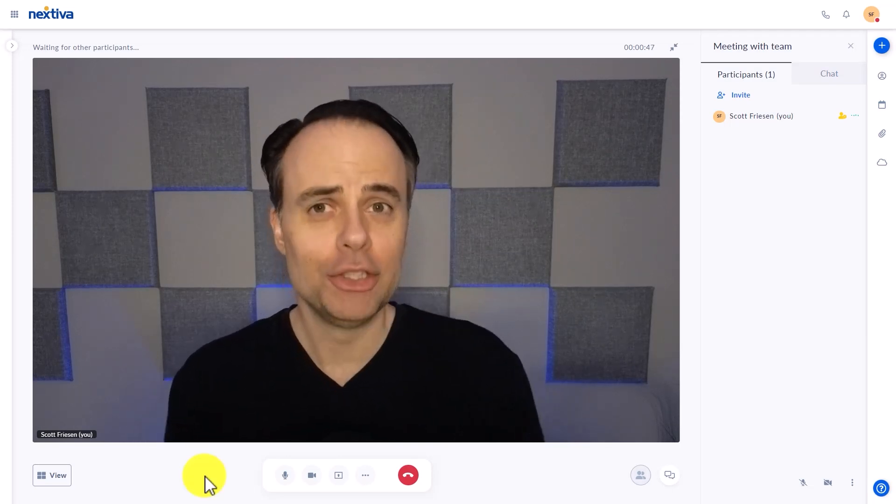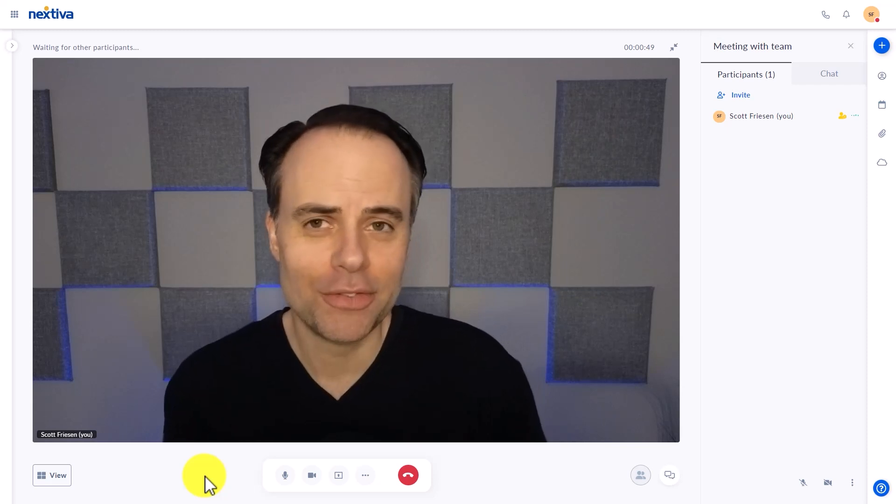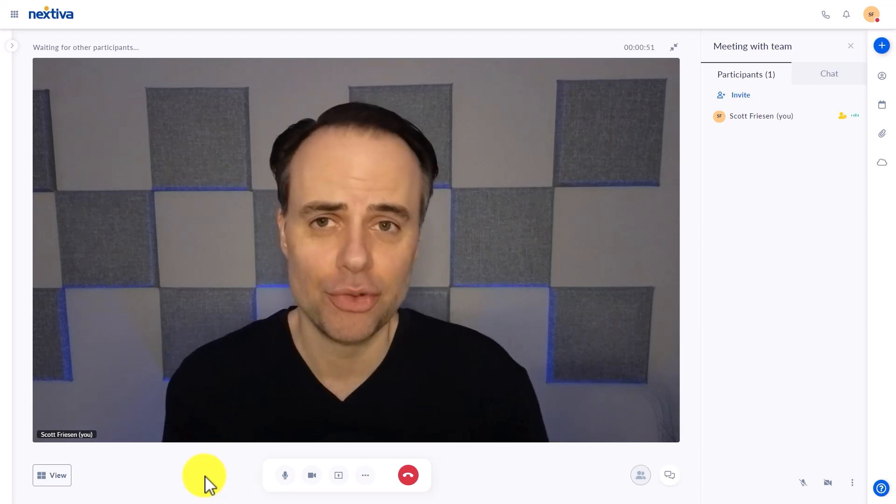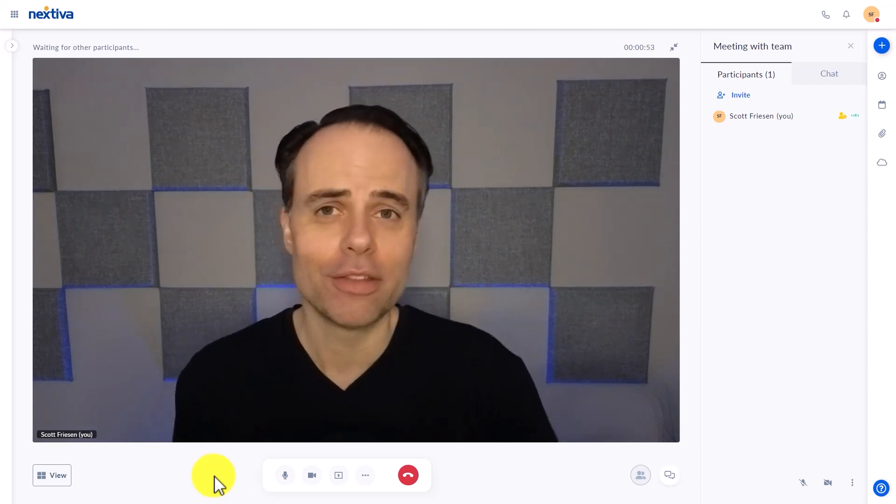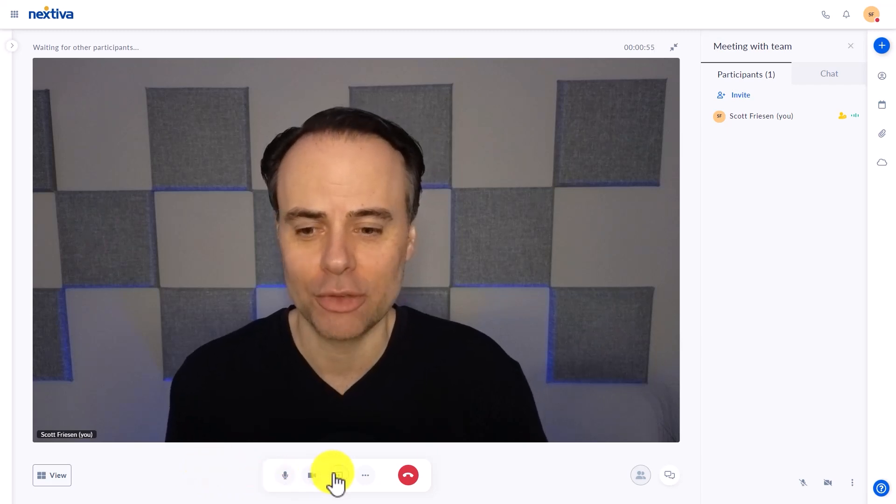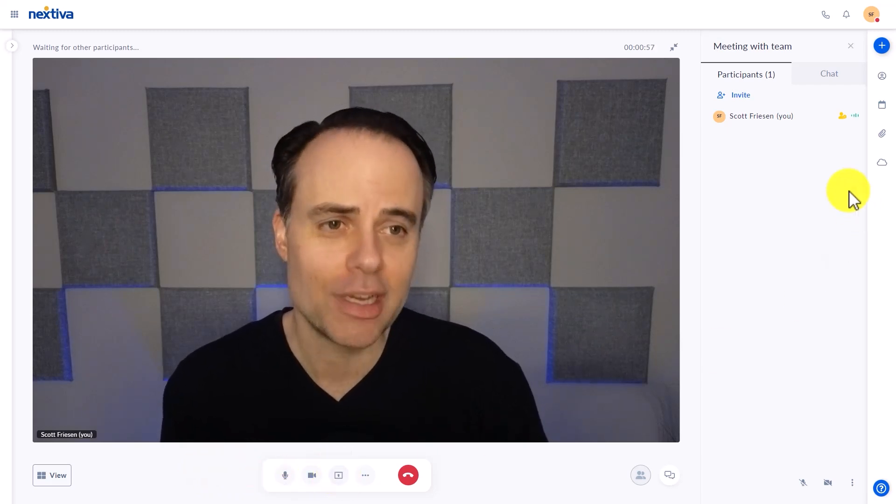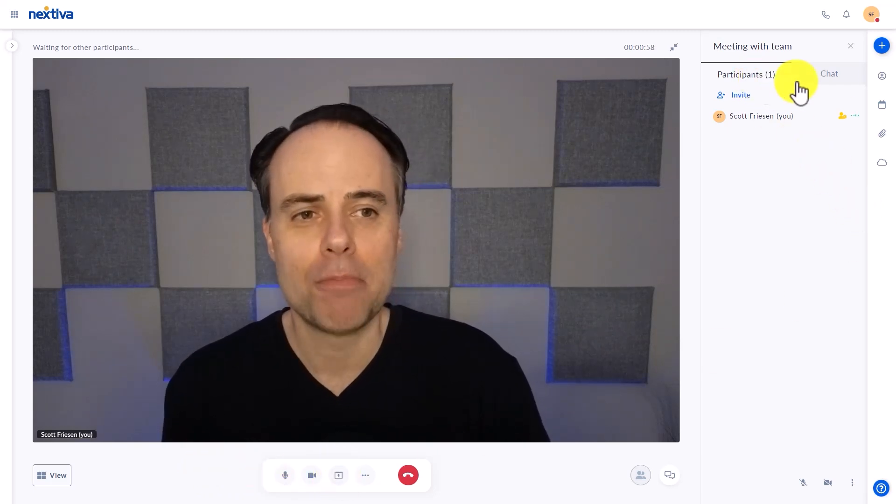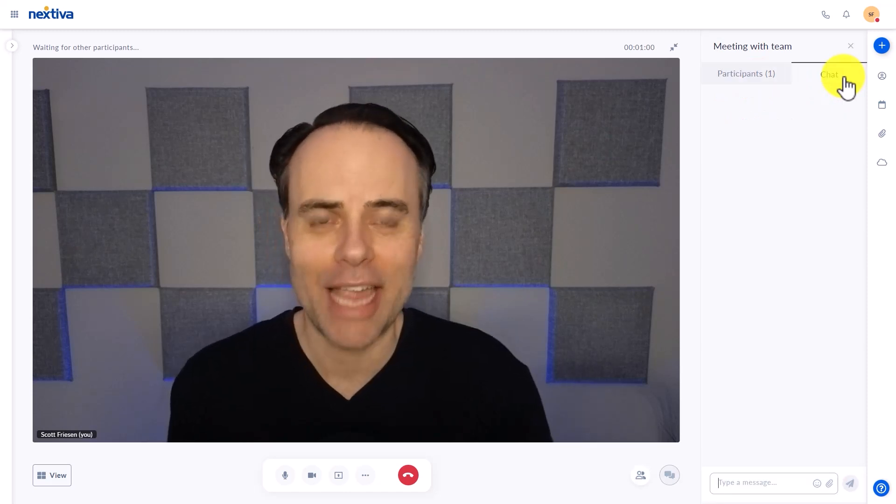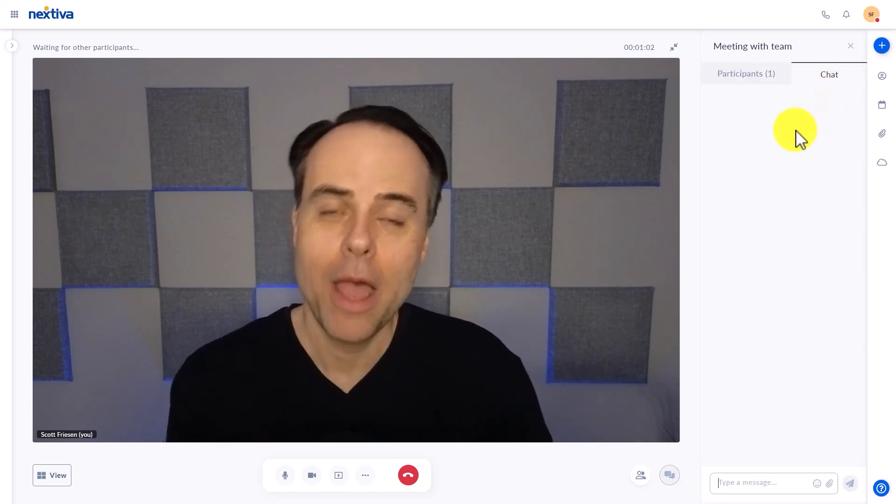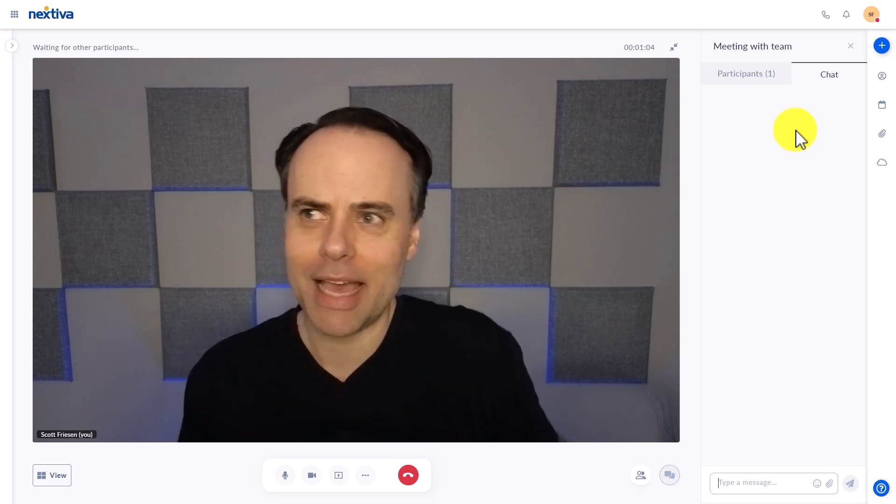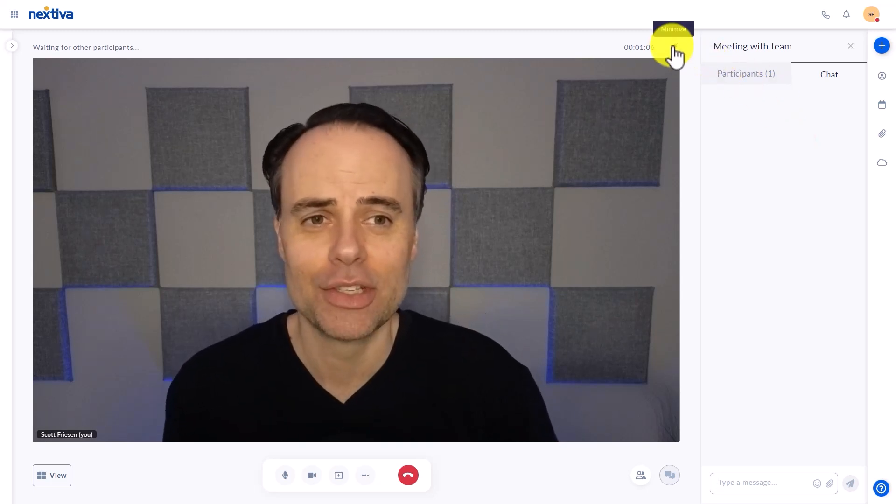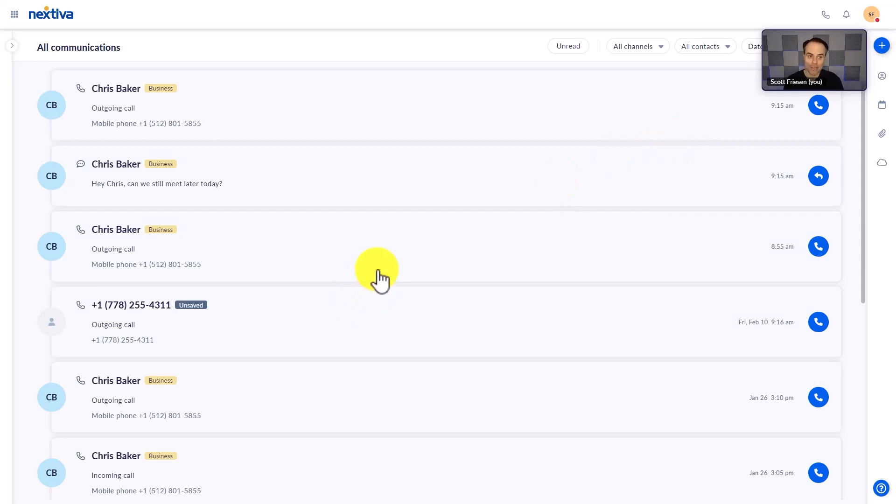Now, what I really enjoy about this meeting interface is that it's simple and to the point. Yes, we have all of the features that we've come to expect, including the ability to share our screen, manage our participants, and also manage a chat here as well. But in addition to something that is simple and easy to use, we can also minimize this at any time and go back to our Nextiva interface.